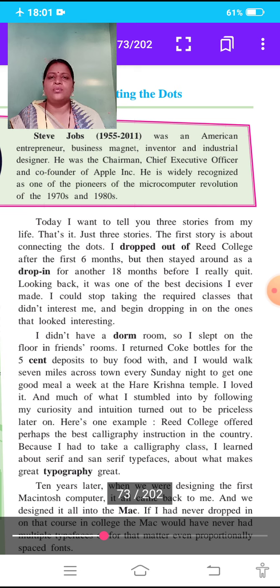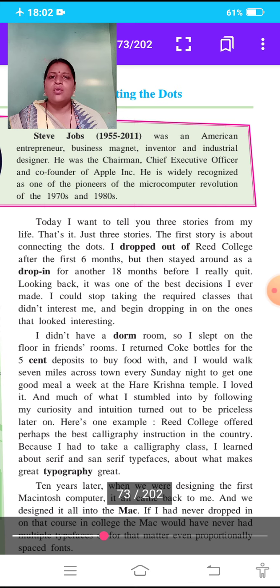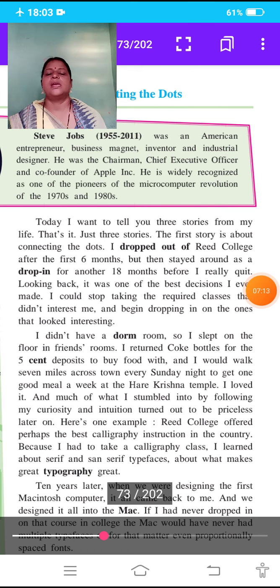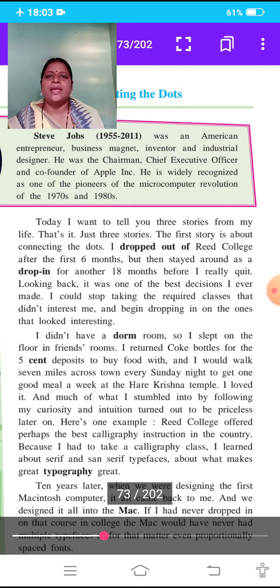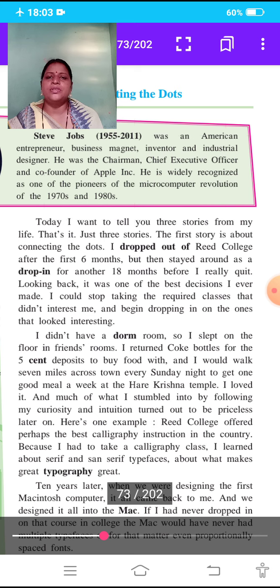I didn't have a dorm room, so I slept on the floor in friends' rooms. We know that they dropped out of college, and the dorm room is a big bedroom where there are many students and many beds. I returned Coke bottles for the five-cent deposits to buy food with, and I would walk seven miles across town every Sunday night to get one good meal a week at the Hare Krishna temple. I loved it. And much of what I stumbled into by following my curiosity and intuition turned out to be priceless later on.